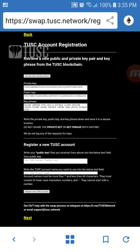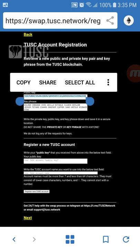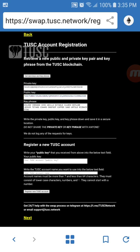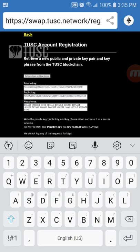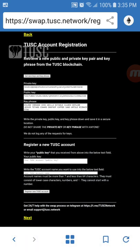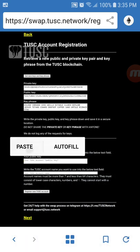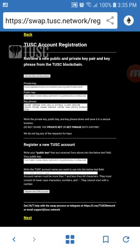Once you've got all of that information saved someplace safe you can take your public key which starts with TUSC, copy it and paste it into the area below so you can register the name of your new Tusk account. Then you'll enter your name that you desire for your Tusk account.